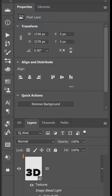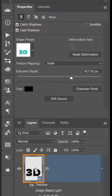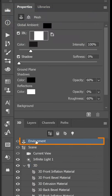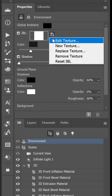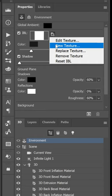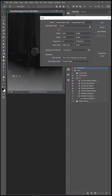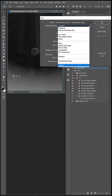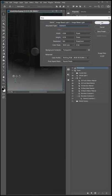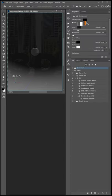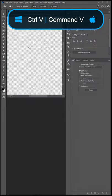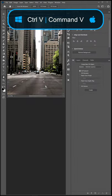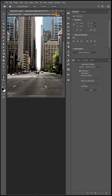Then go back into the 3D panel, select environment, then from the properties panel, click on this icon and select new texture. Under document type, select clipboard and press OK. Next, we'll edit the texture. In this document, you can simply paste the background, save it and close it.